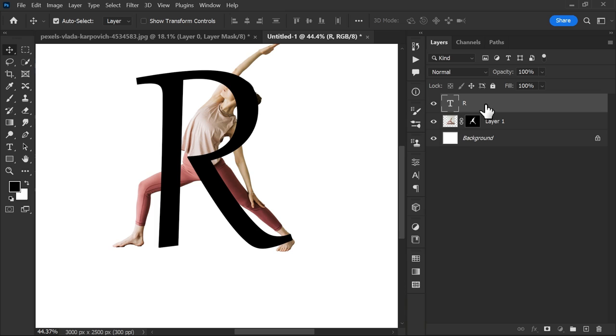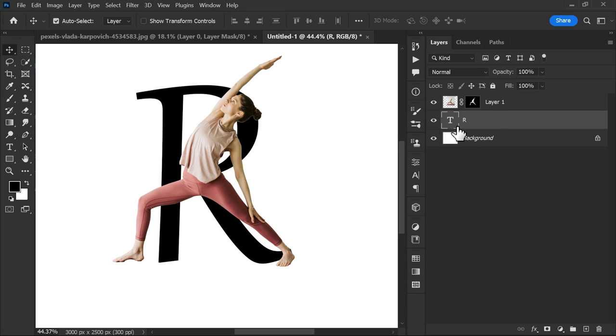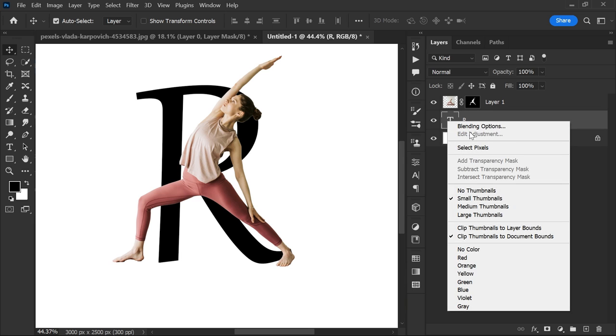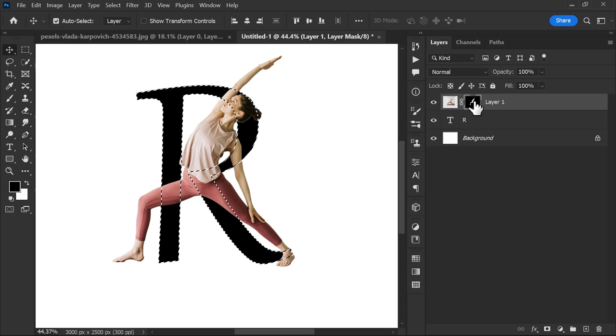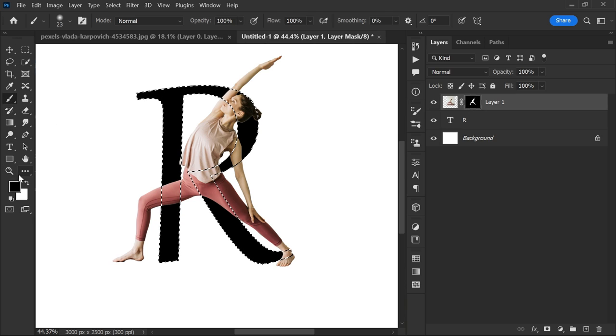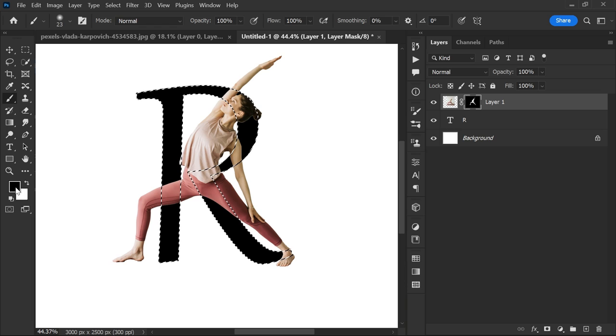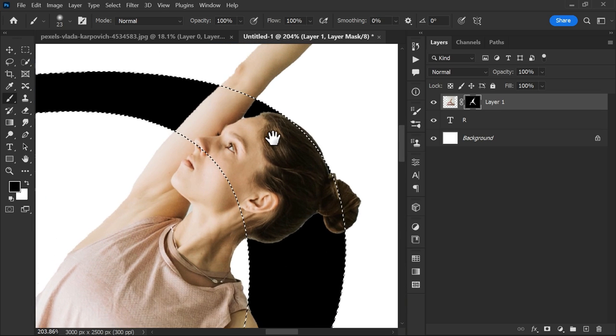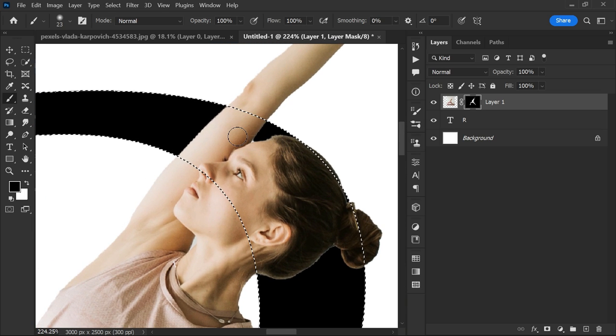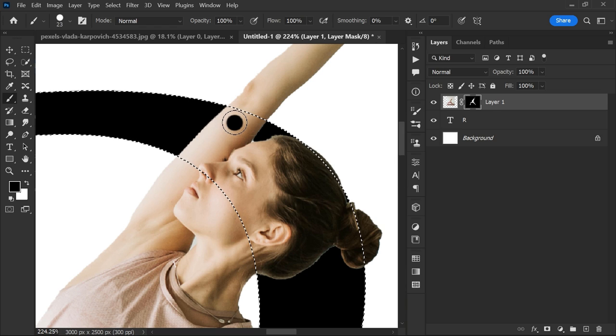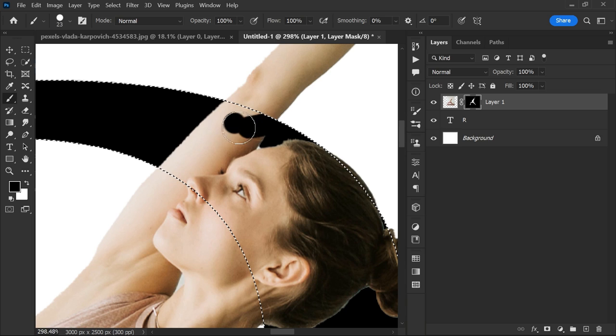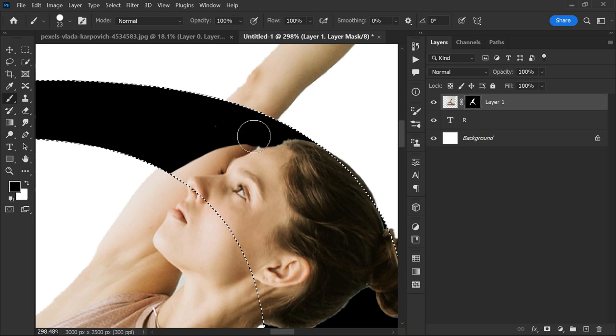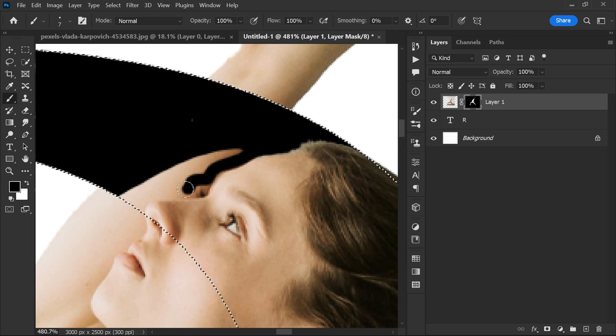Now drag the text layer below the subject layer. Right-click and select rasterize. Select the brush tool from the toolbar and make sure the foreground color is black. Right-click and make hardness 100 percent. After that, start painting over the subject area you want to hide behind the text.